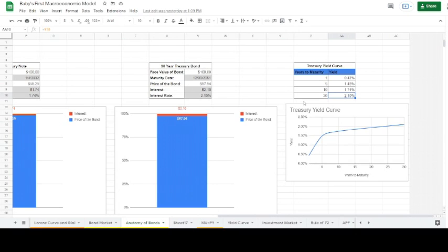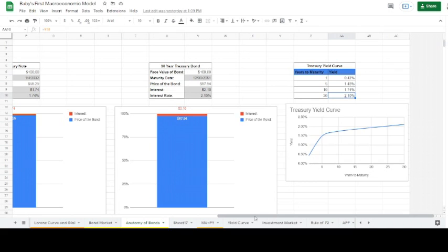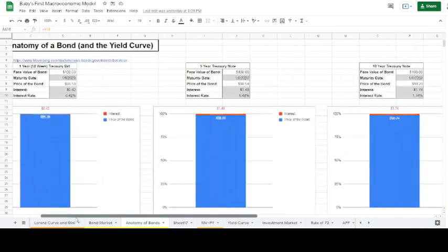This is what a healthy yield curve looks like. It's considered healthy because it reflects a logical assessment of risk: for the same institution, lending money for longer periods of time is riskier than for shorter periods. Yields are higher the further out into the future you look compared to the current time or near future, so risk can be assessed over a temporal scale — but also between institutions.